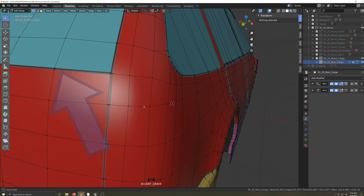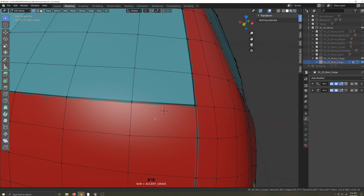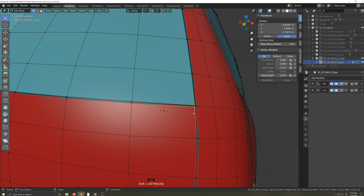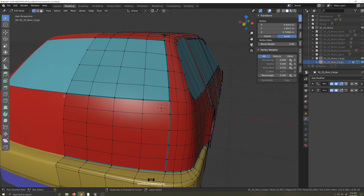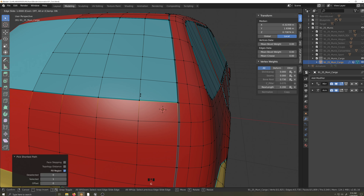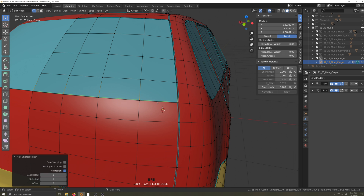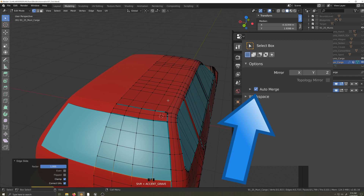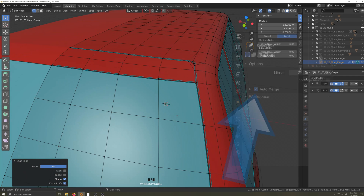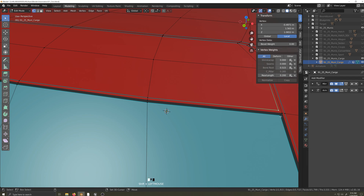I want to get rid of this seam at the back, but to do that I need one more vertex to complete the joining. So I'll select these two vertices and press J to join. Then I'll merge the outside and inside edges that make up the seam together. Make sure auto merge is selected. I'll repeat those steps for the seam at the top.